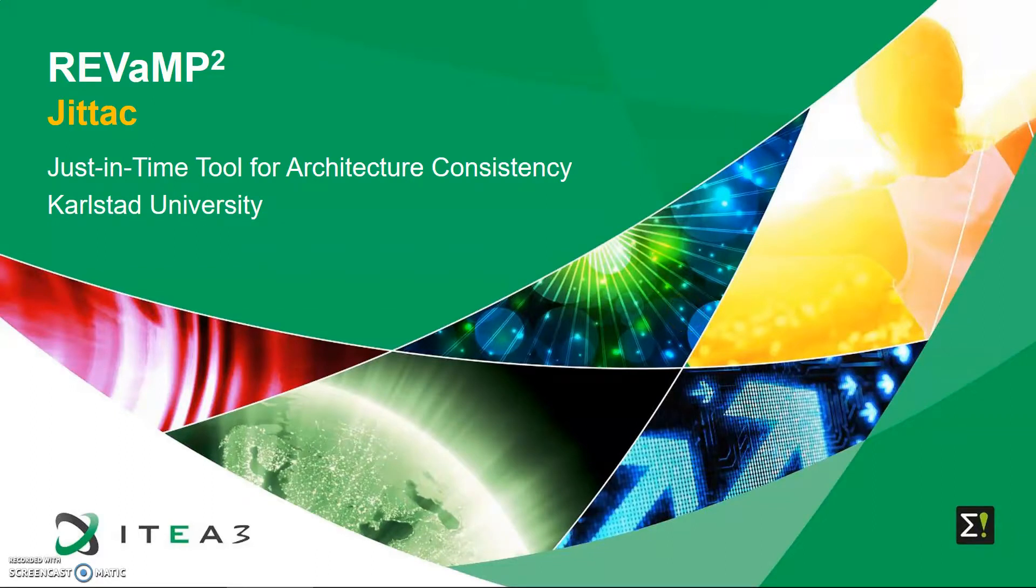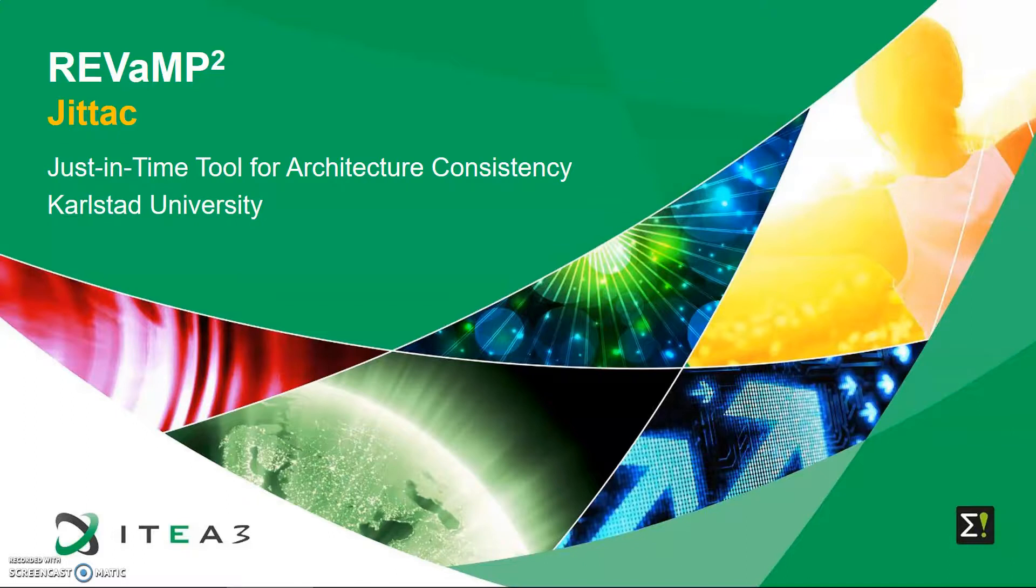Welcome to this presentation about JITAC. JITAC is a just-in-time tool for architecture consistency, and this is a contribution by Karlstad University to D4.6 deliverable under the REVaMP project.